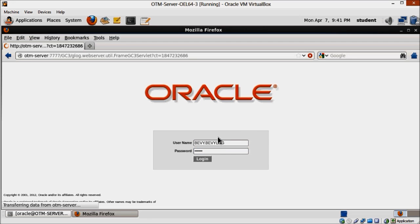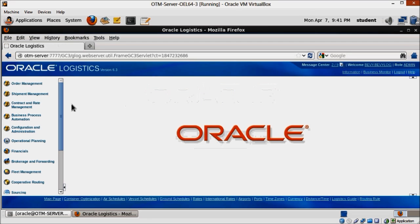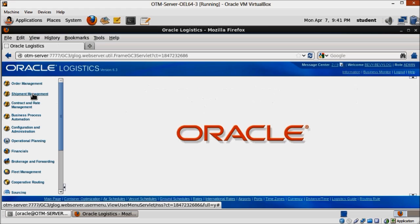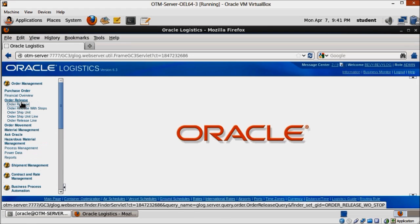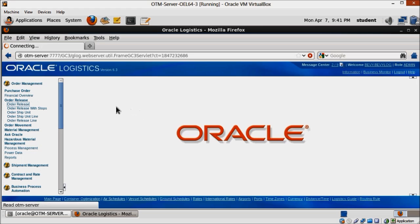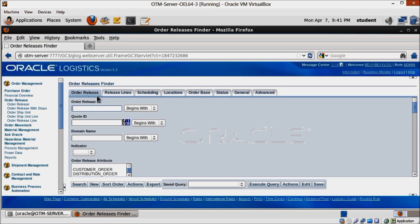This is an OTM feature that provides diagnostic information about the actions you've been doing, and is especially useful for discovering what's going on with that order that you can't plan into a shipment and you have no idea why.